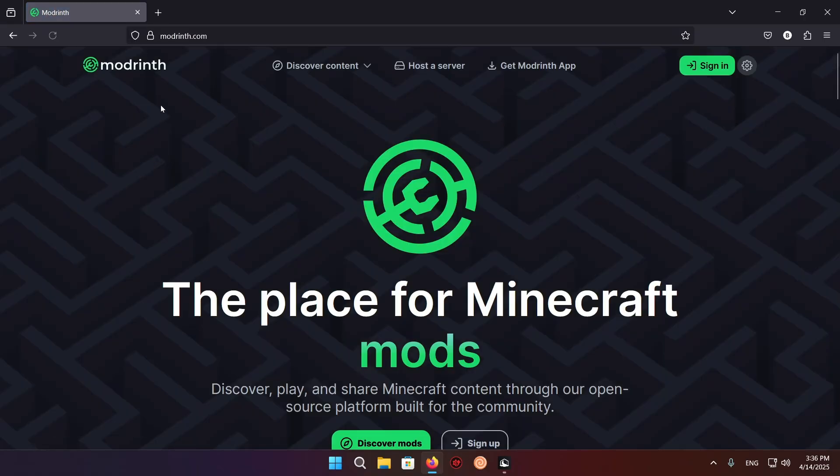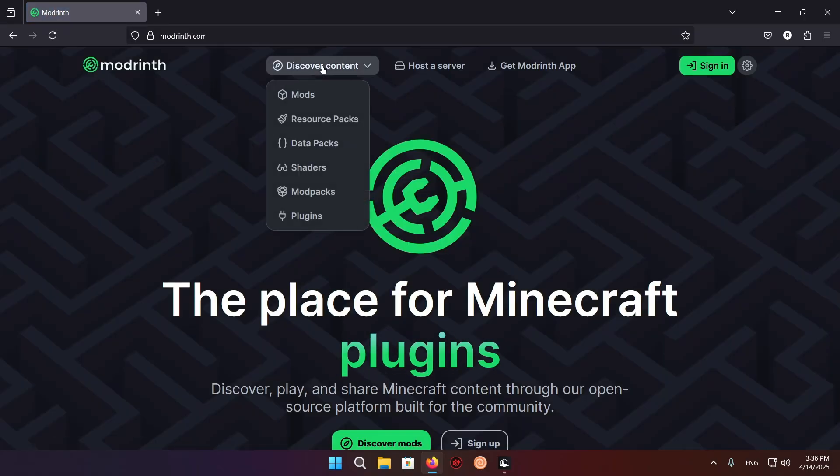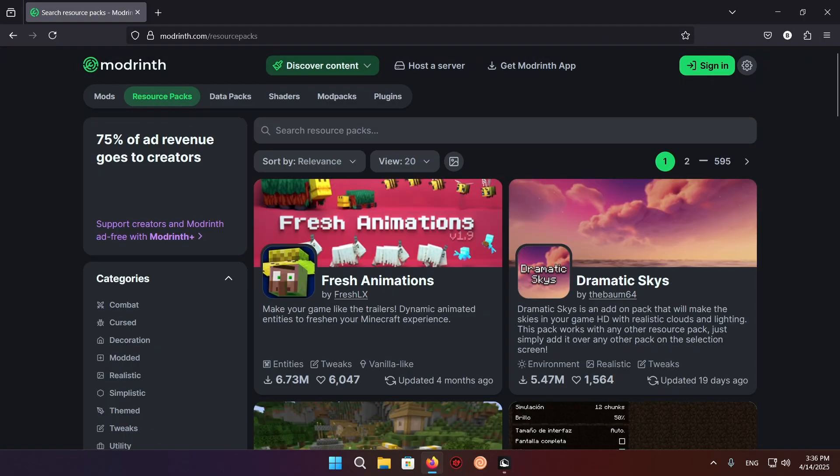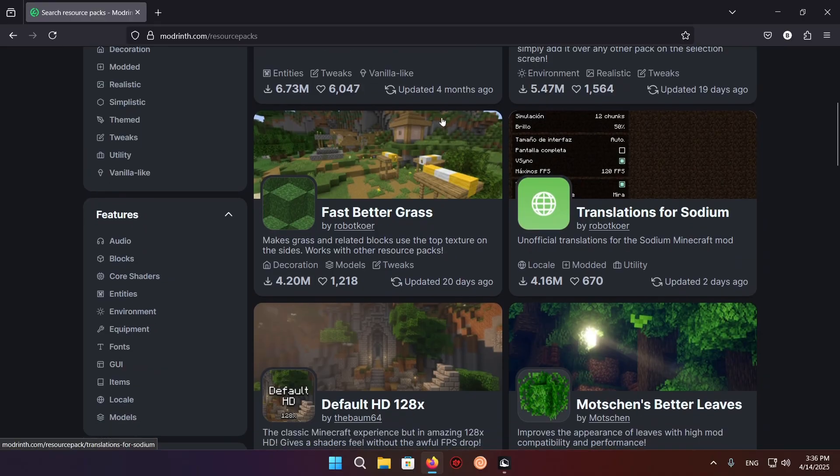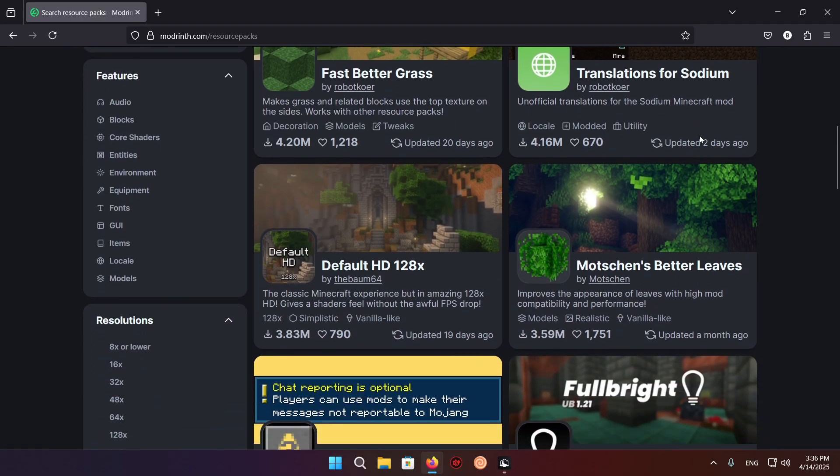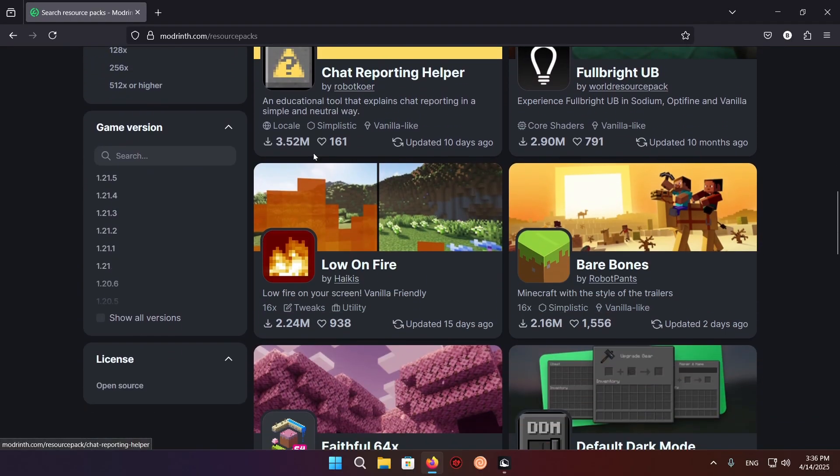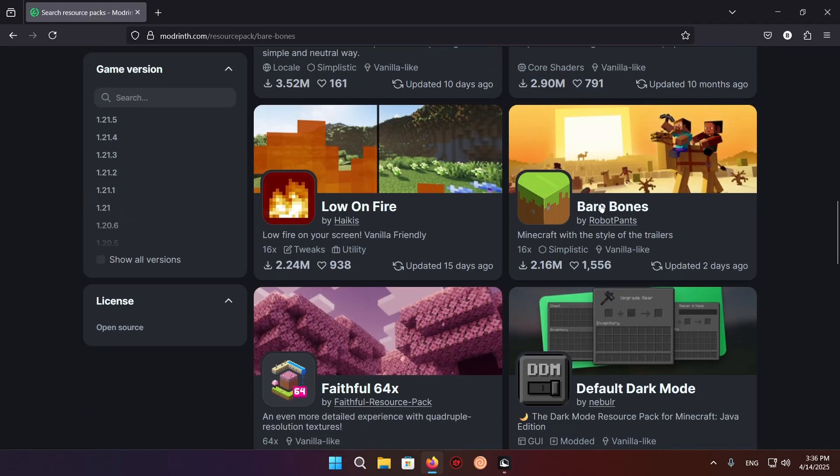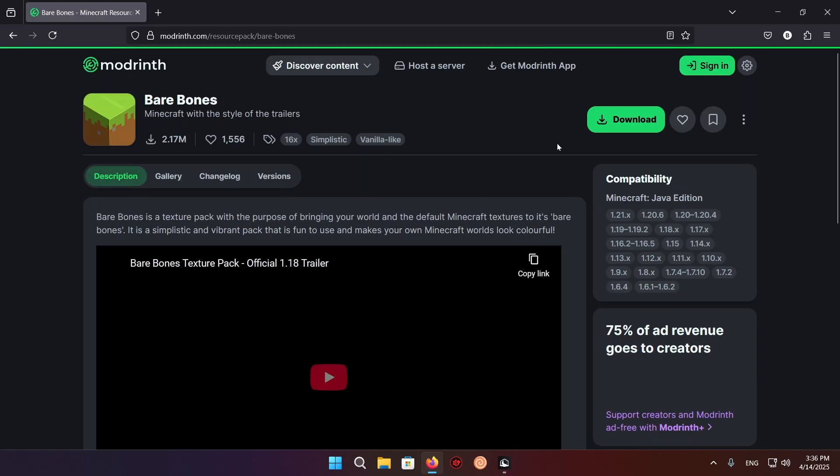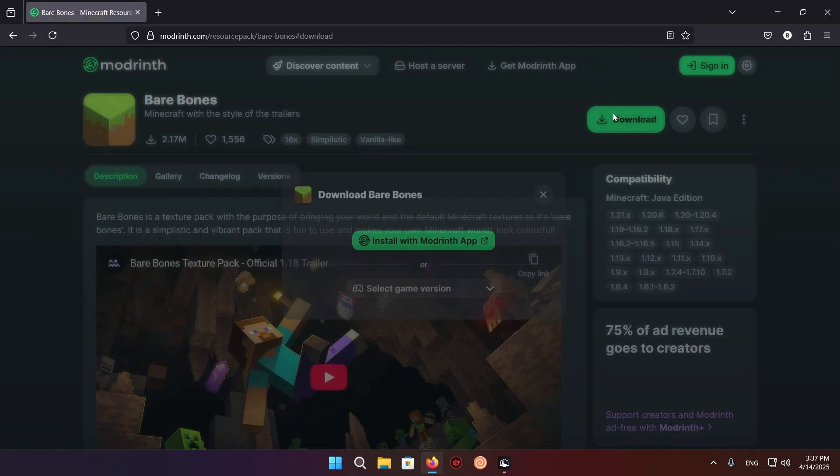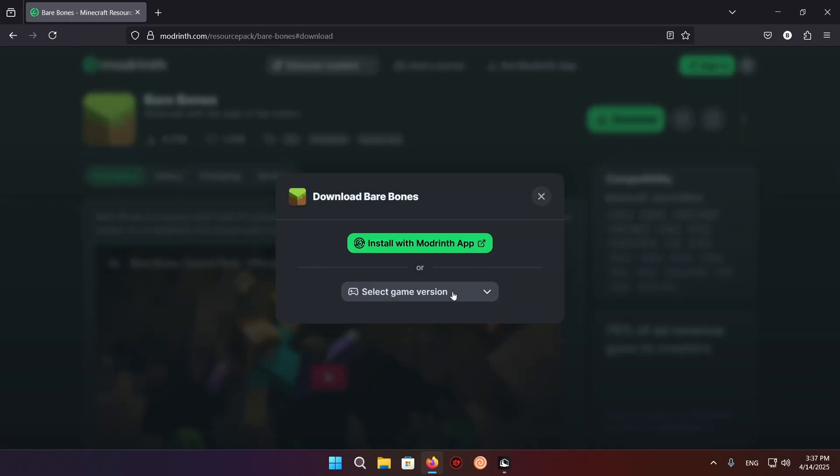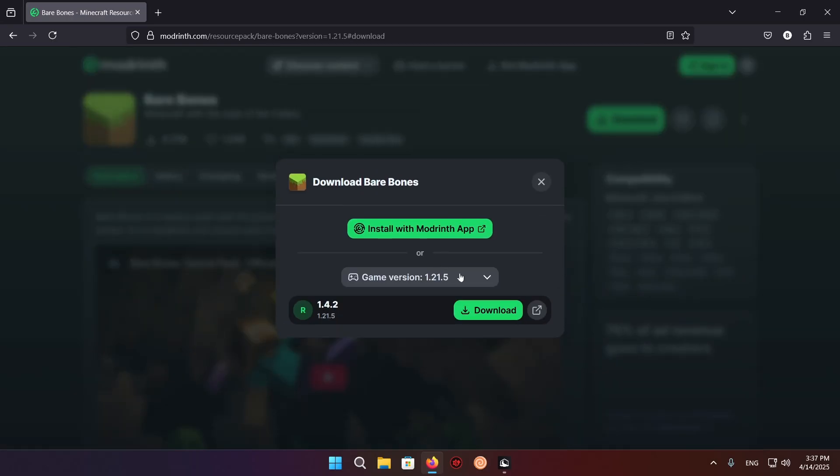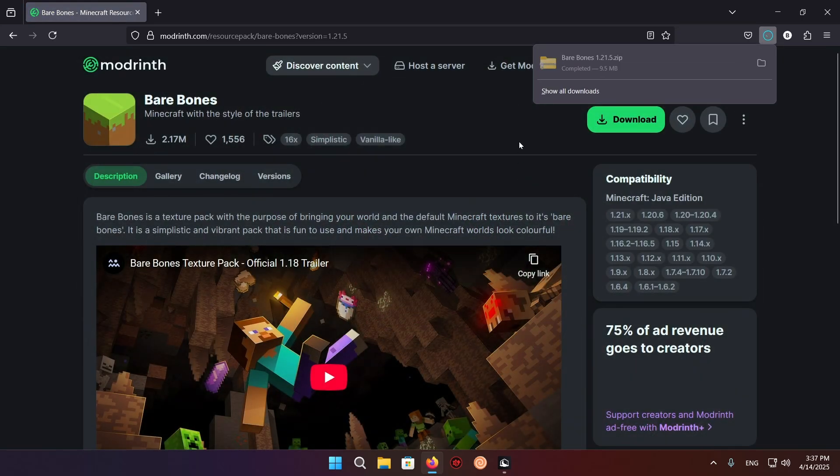We're going to go into Modrinth, then we're going to go to Discover Content, Resource Packs. Right here we have a bunch of resource packs. I'll just take Bare Bones and we're just going to click download, Minecraft version 1.21.5, download. So as you can see now we have Bare Bones downloaded.